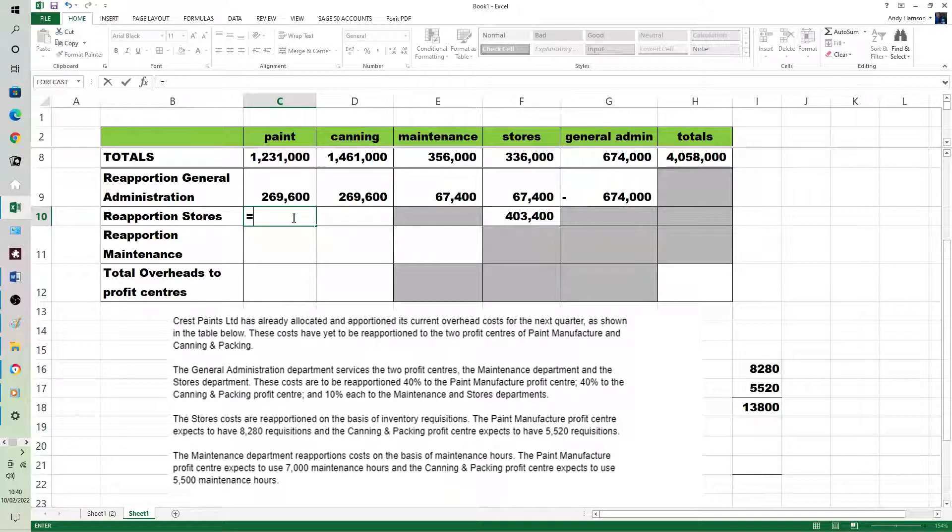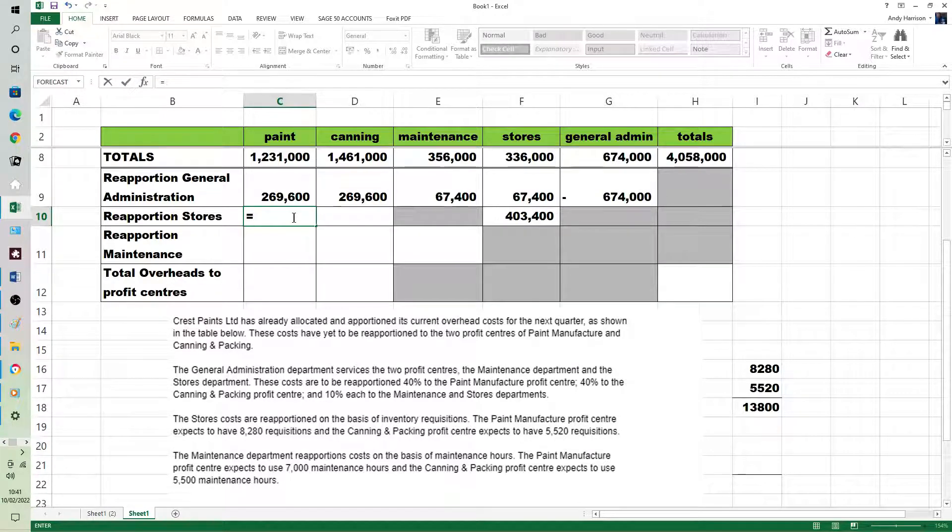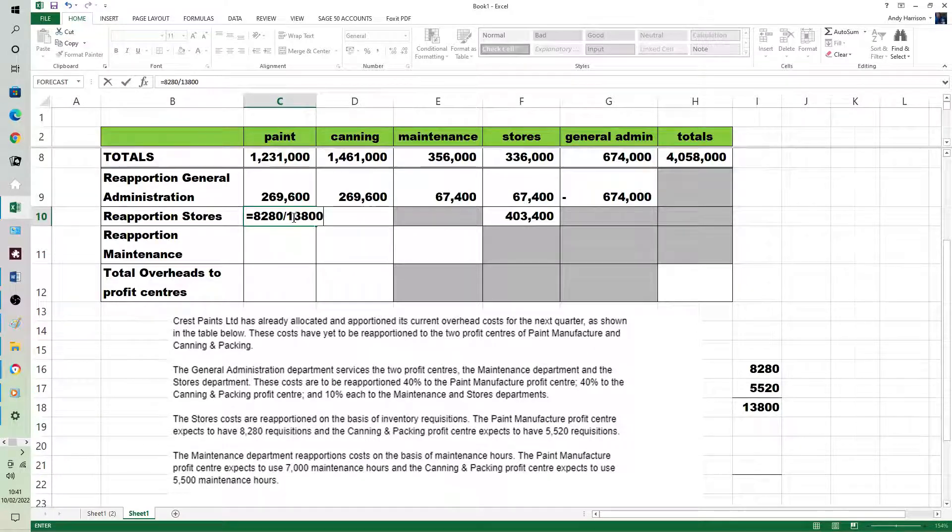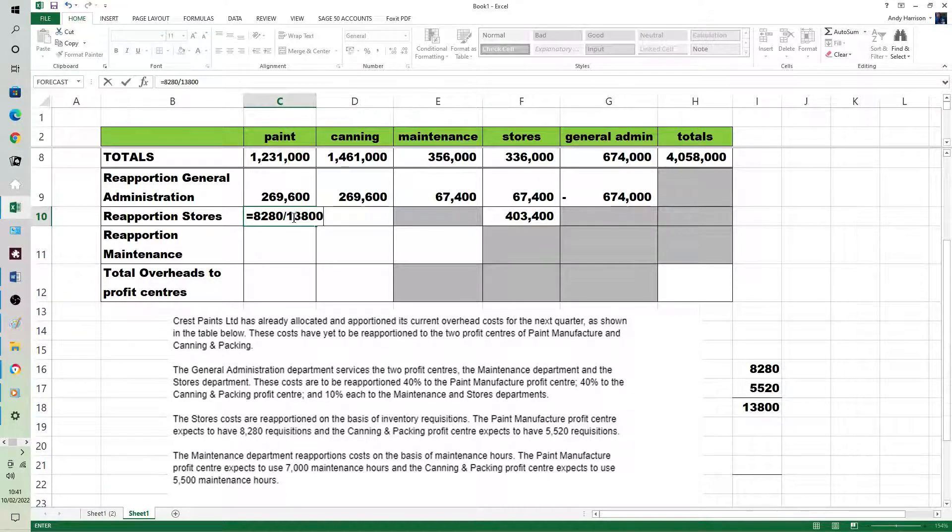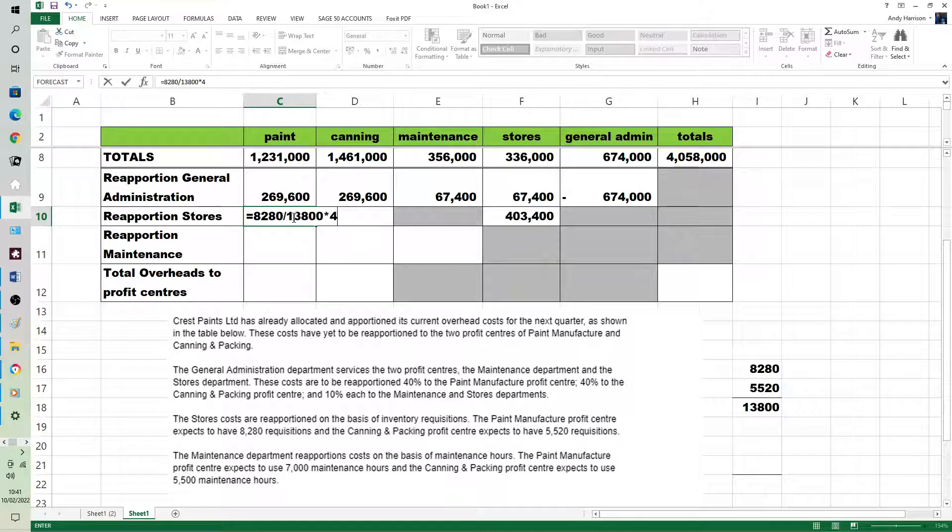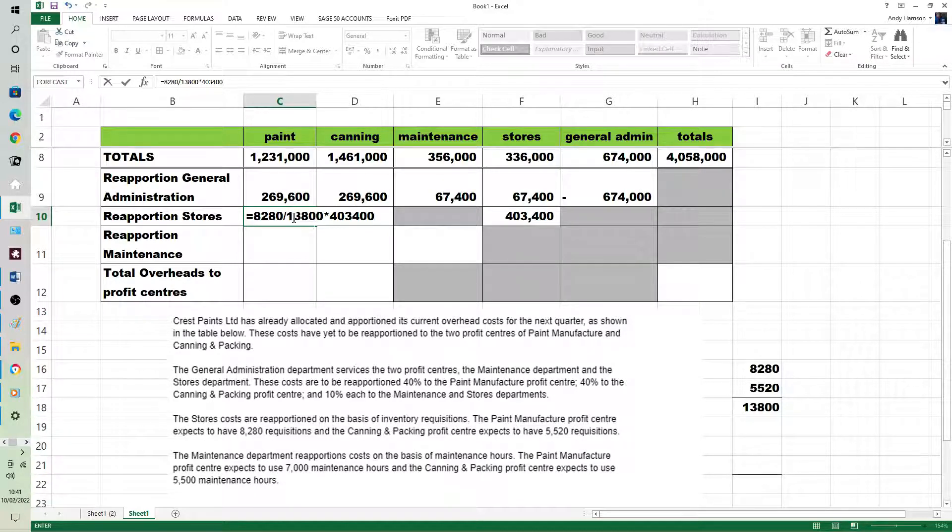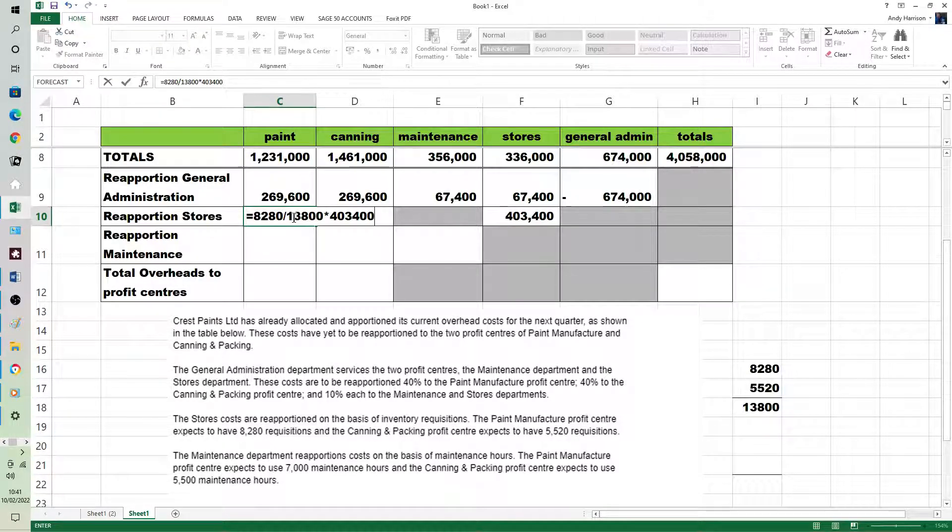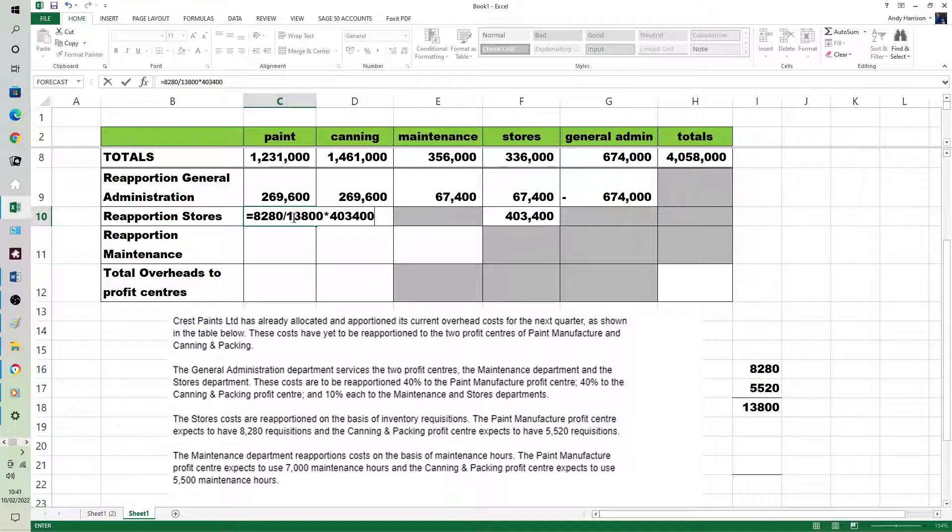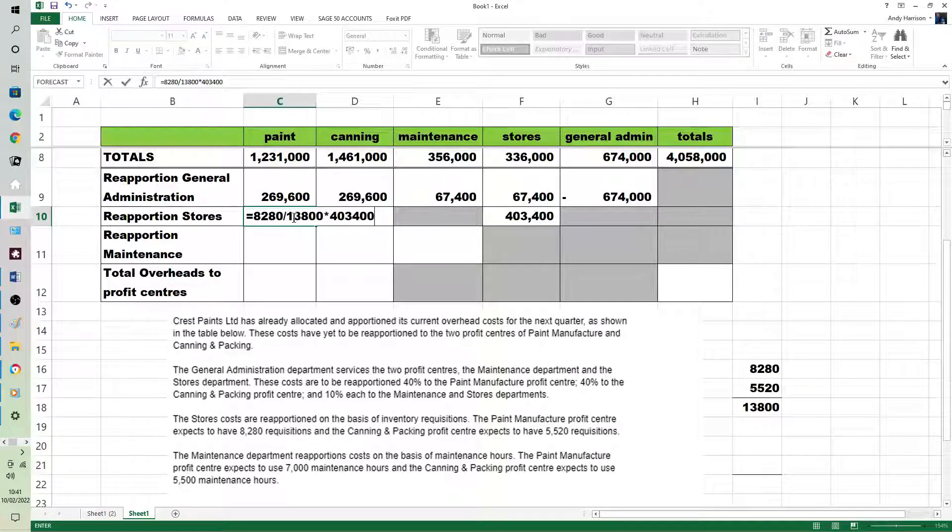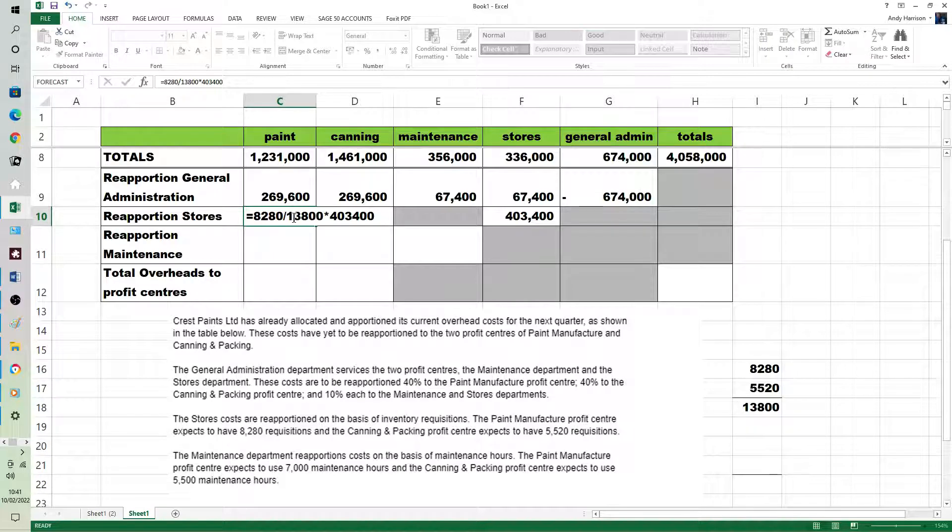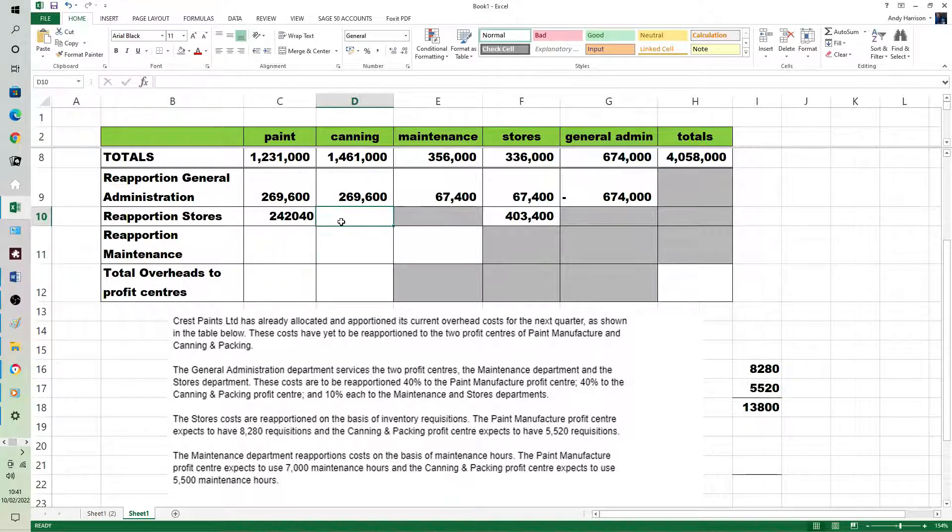On a calculator or spreadsheet, we can divide the proportion, work out the proportion, times the cost. No need for brackets because it's a spreadsheet, it will do the division before the multiplication. If you did it the other way, times the proportion, you'd need brackets around the 8,280 and the 13,800.